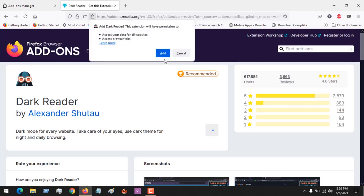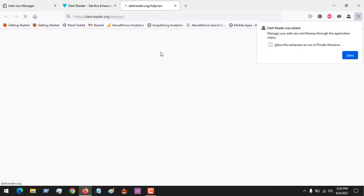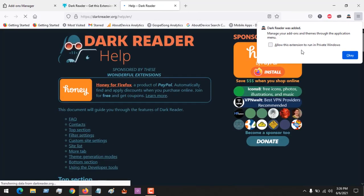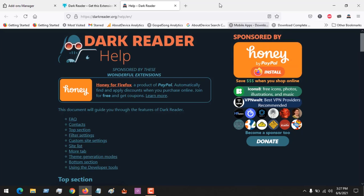This will prompt you, asking if you want this to access your data for all websites. Click 'Add' in order to add the extension. Then another prompt will appear asking if you want to allow this add-on to function in private windows. If you want, you can check it, but for this video I don't want to, so click 'OK'.